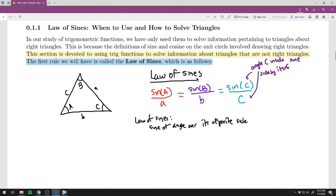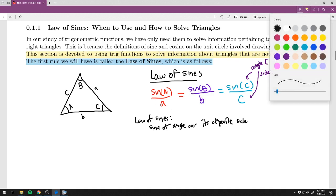You may not have seen an equation with three equal signs before. We don't use all three parts at once — it's just saying we can use any combination. If you need to solve for side a and you know angle A and the C pair, then use sine A over a equals sine C over c. You wouldn't use the B part because you don't know it. You just need any valid combination.